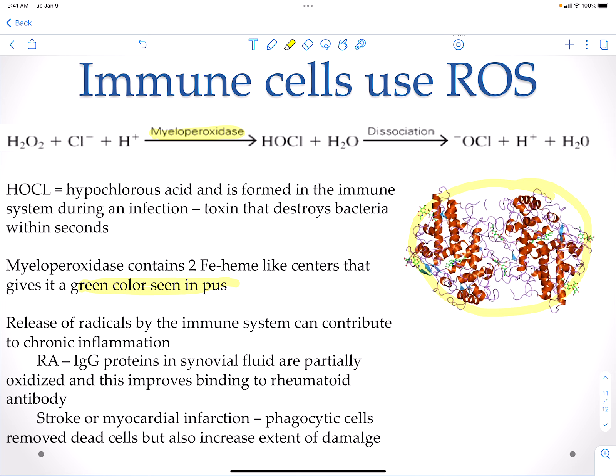Radicals are going to obviously contribute to inflammation. We have immunoglobulin type G proteins in rheumatoid arthritis — these get partially oxidized, which improves their binding to rheumatoid antibody, which then lodges into the joints and causes arthritis. Strokes and myocardial infarctions also increase phagocyte presence. The phagocytes are removing dead cells, but they also increase damage because they are producing reactive oxygen species.